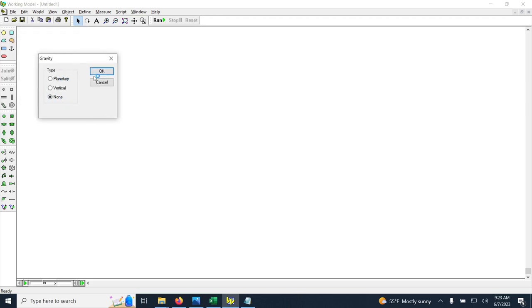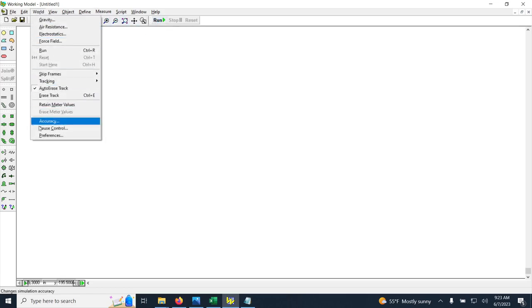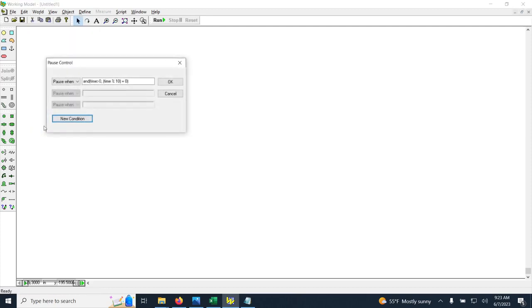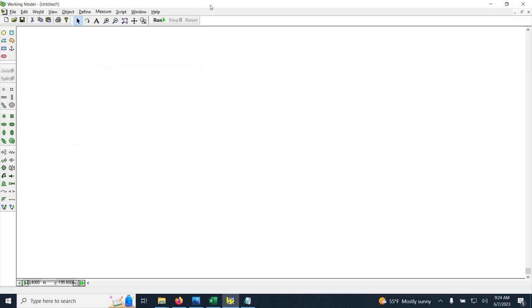One more thing to do in Working Model: due to a Windows update that broke how Working Model works, it freezes when you click Run. To solve that, go to World > Pause Control and add a line to pause the simulation every 10 seconds — you can change that number as needed. This prevents freezing. Working Model 2D is a very old program that hasn't been updated for years, which is why this problem exists.